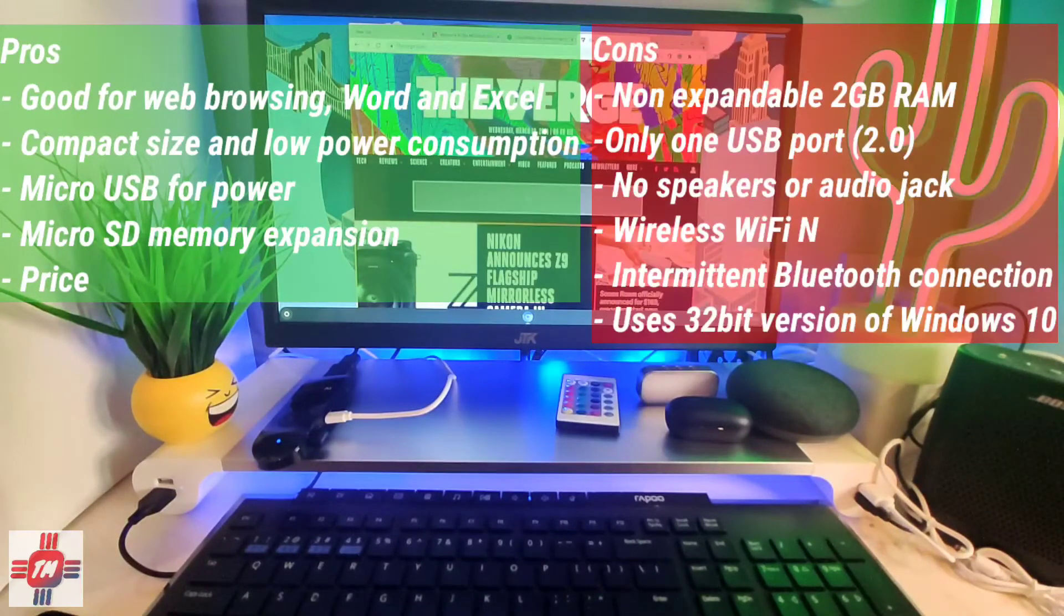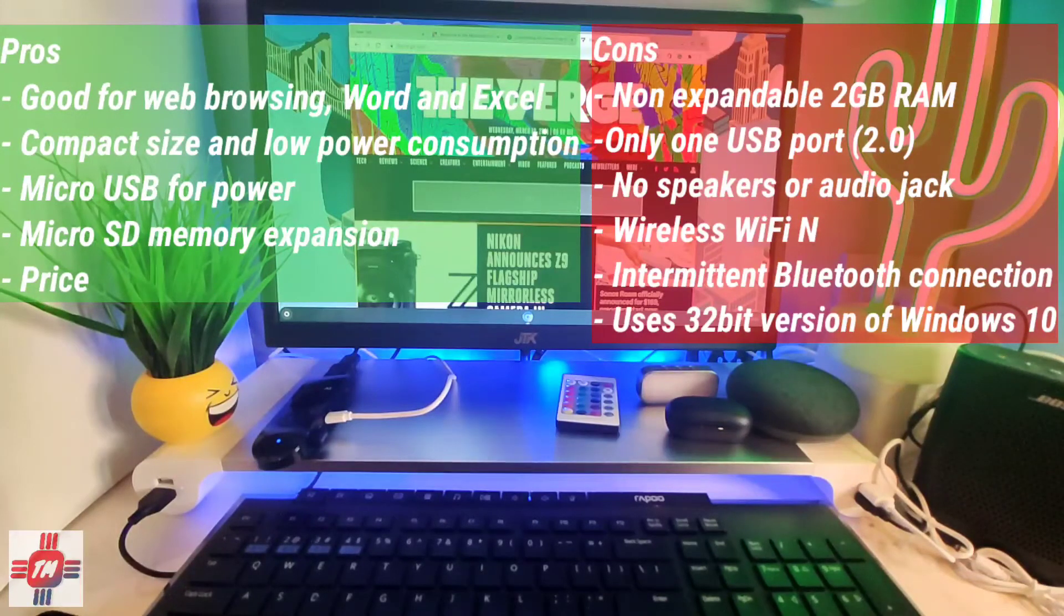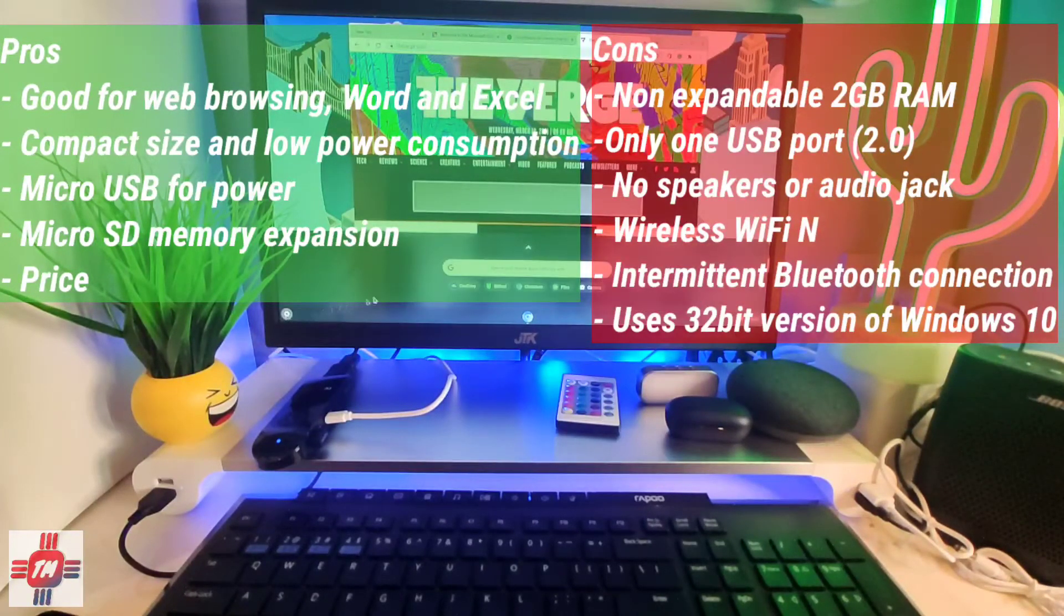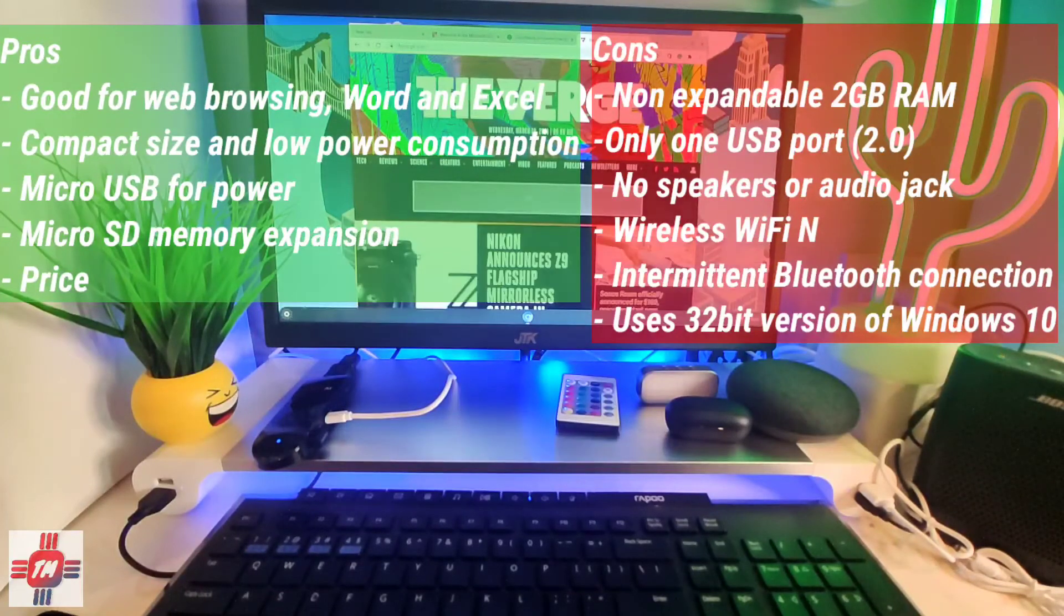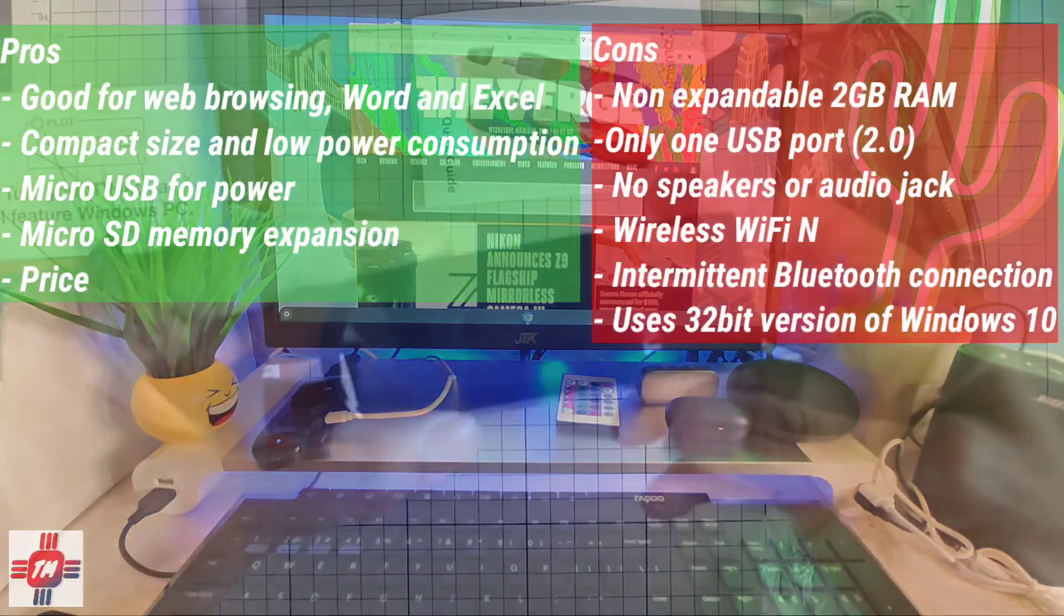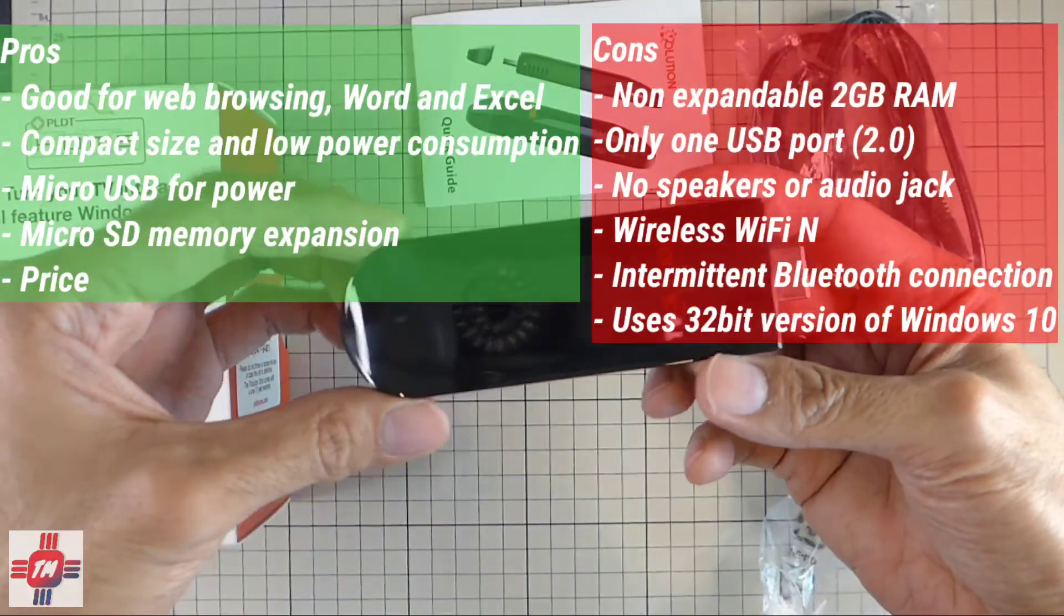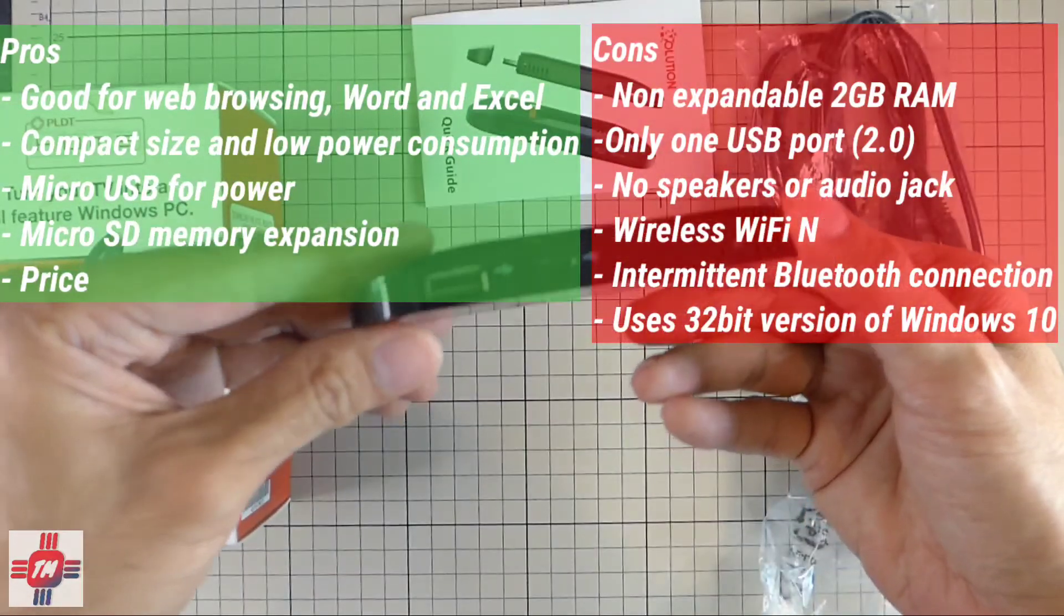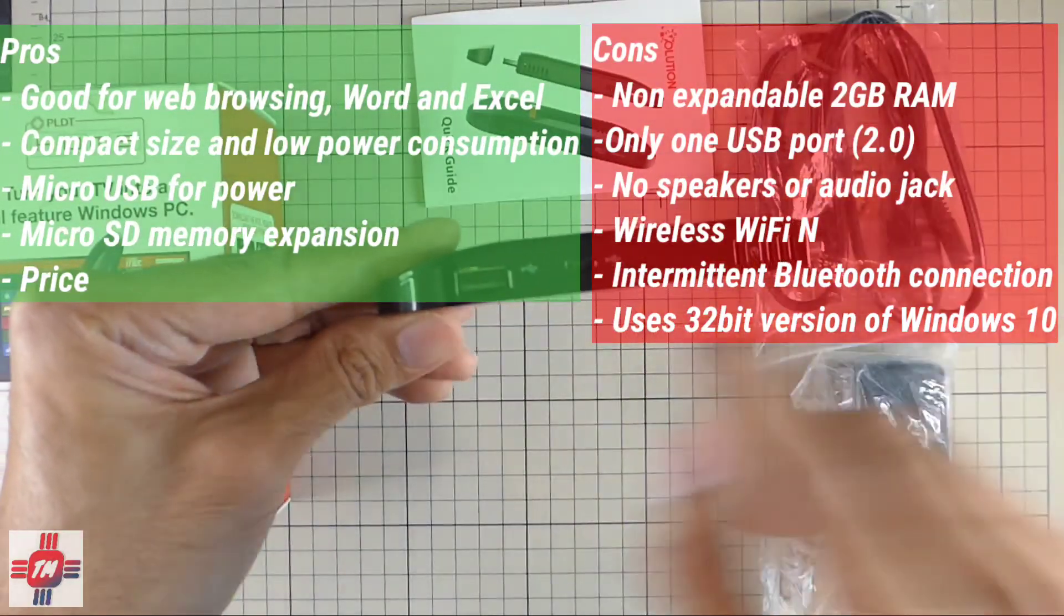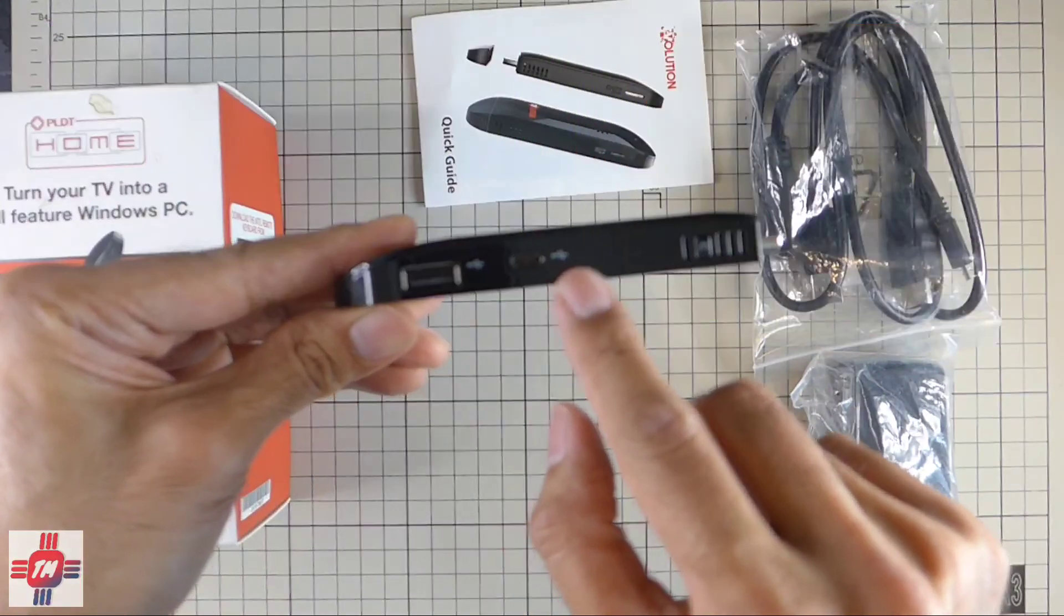Now going through the cons. It has a non expandable 2 gigabytes of RAM. It only has one USB 2.0 port. No speakers or audio jack. Only has wireless N. Intermittent Bluetooth connection. And it uses a 32-bit version of Windows 10.